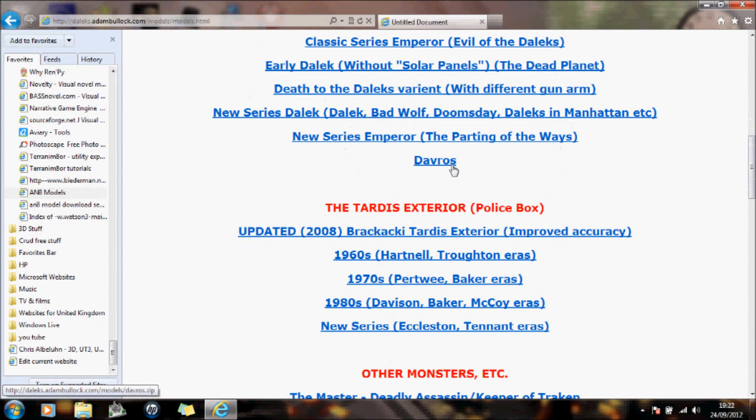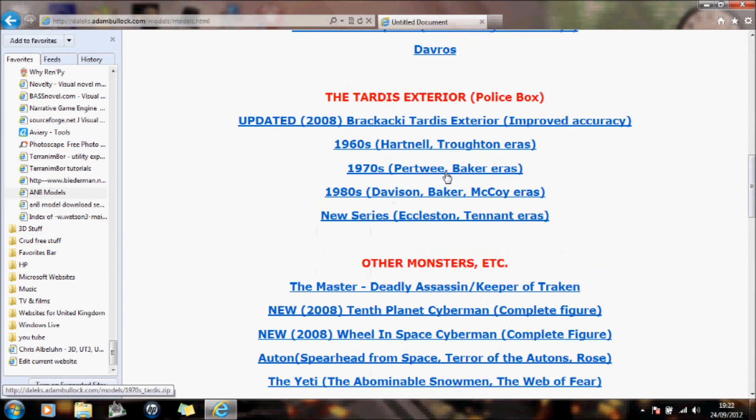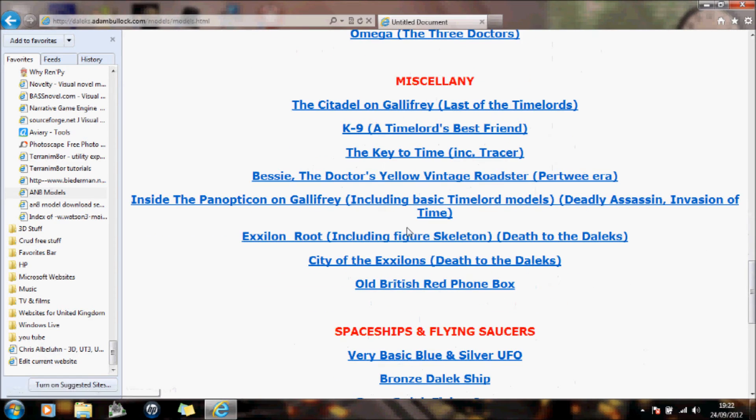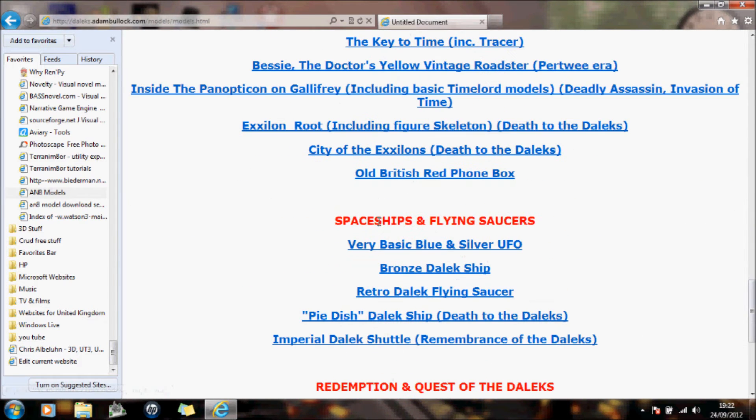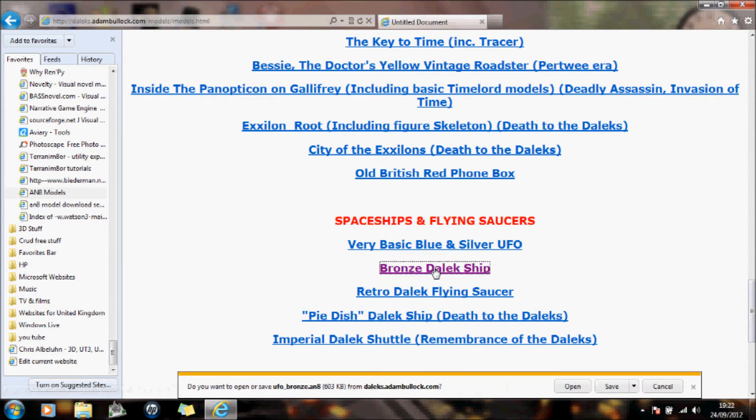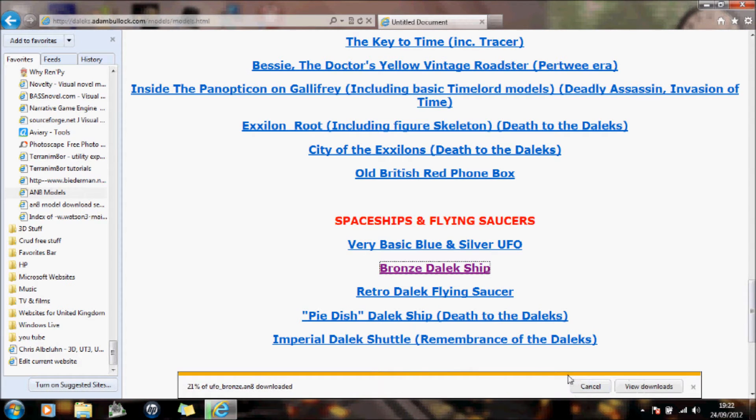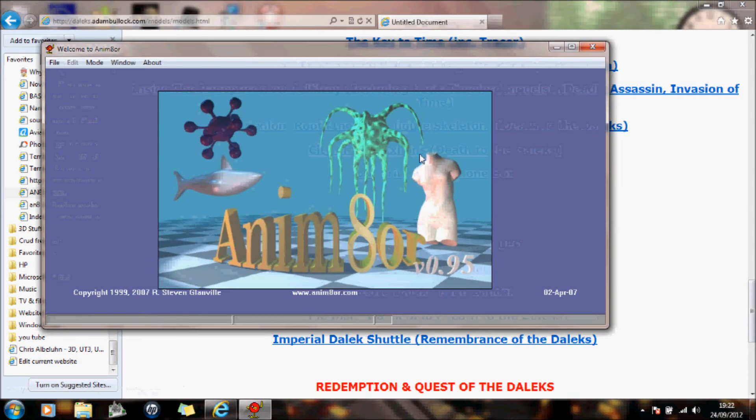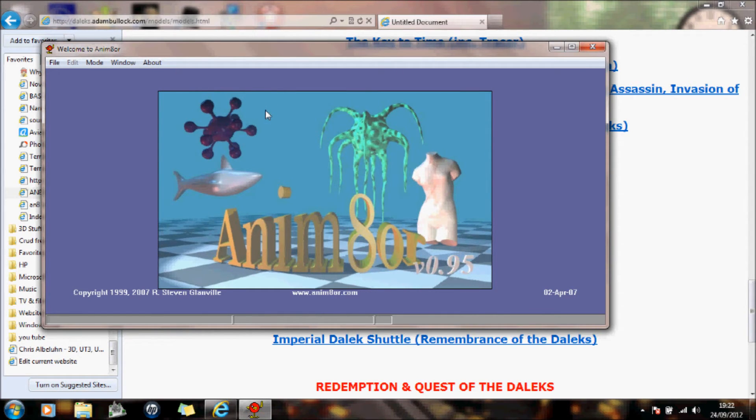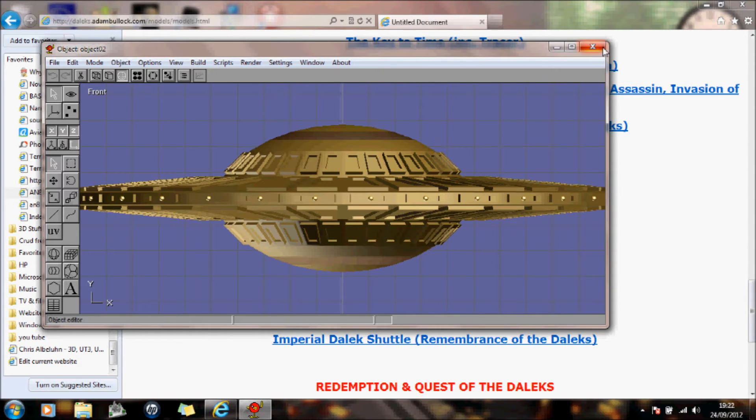Some Daleks, various, you've got Pyramids of Mars, Citadel, spaceships, flying saucers. And basically you just, you just click on the, just want to open it. This one's actually gone into animator itself. And it creates this already there for you to actually use. So that's something you may find of use.